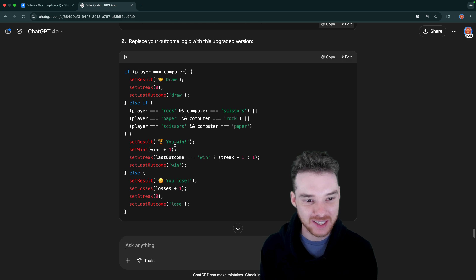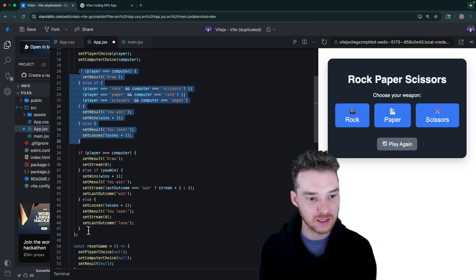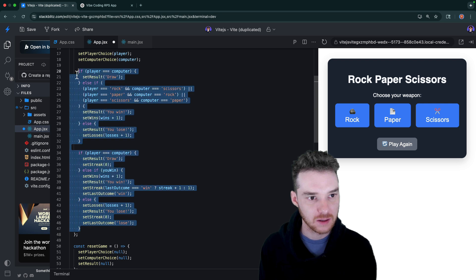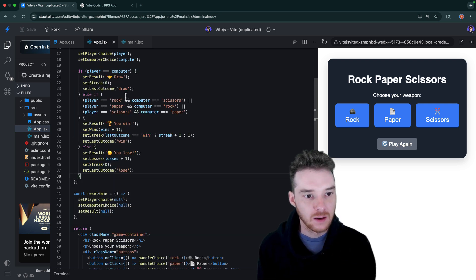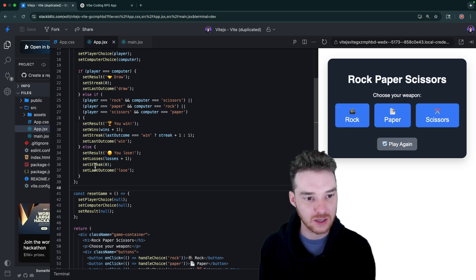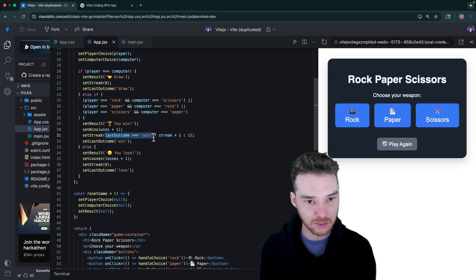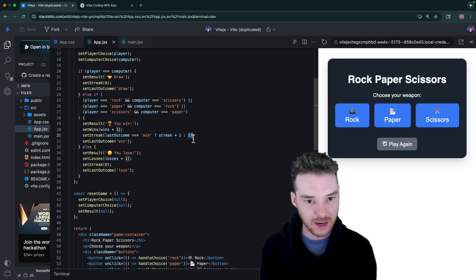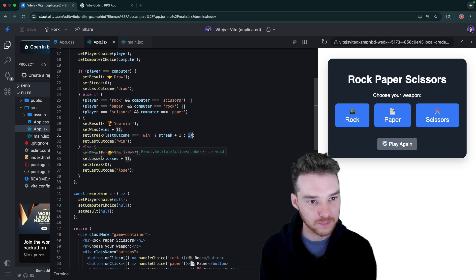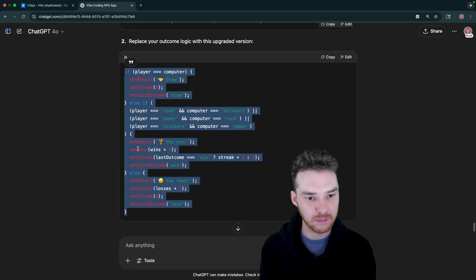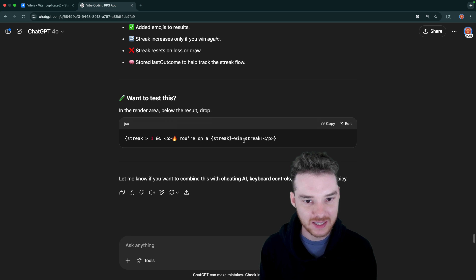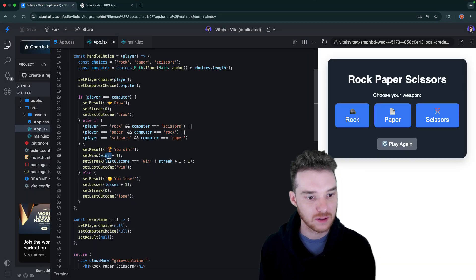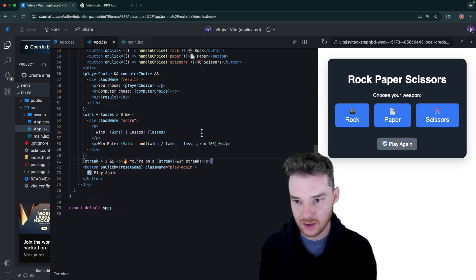Okay, so now it should keep track of the streak, like how many times they won. So if the last outcome is equal to win, then you add one to the streak. Otherwise, or no, if the last outcome was a win, then you add one to the streak. Otherwise, you just set it equal to one. And then set wins, win plus one. Okay, so what changed? Want to test this? Alright, so let's see if this works. So we'll paste this down here, maybe just right below here. It'll tell us if we're on a streak.